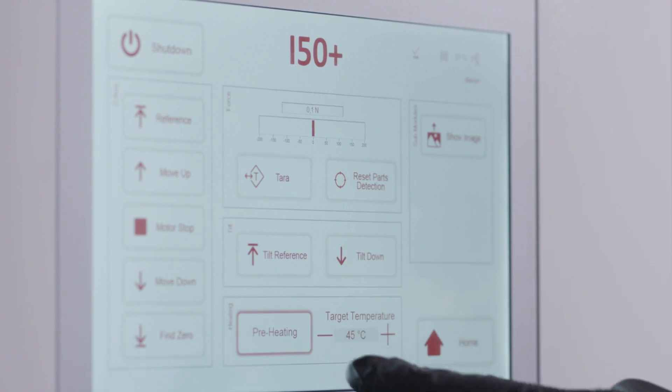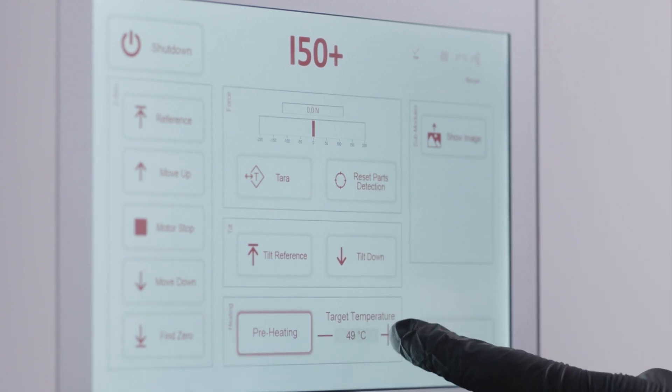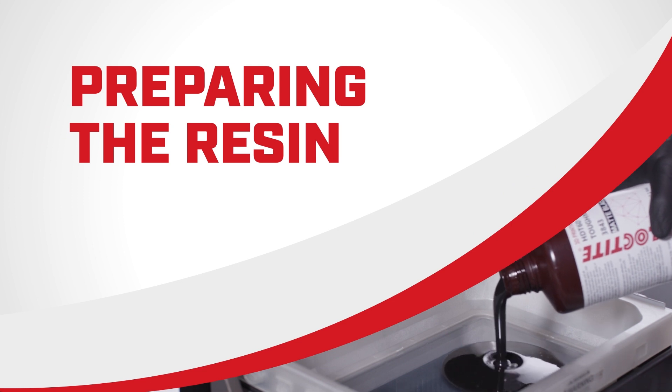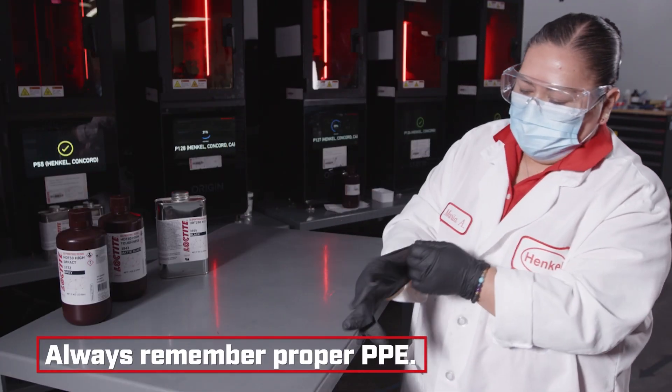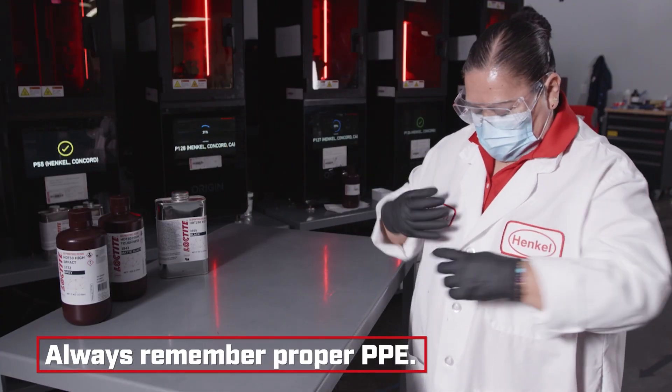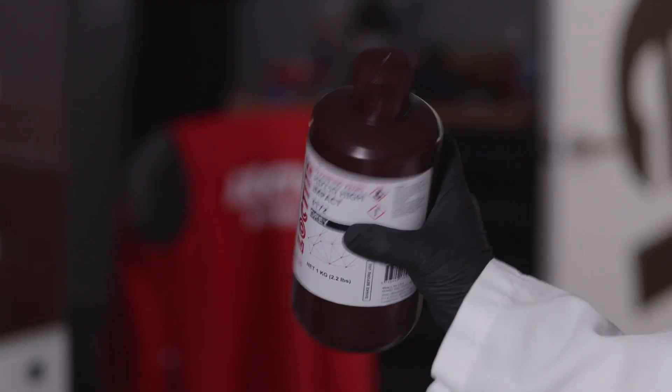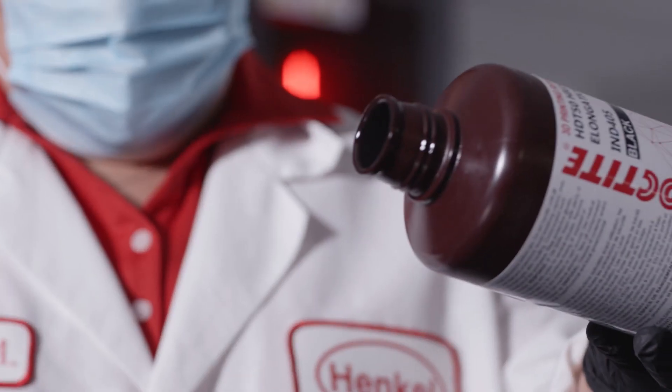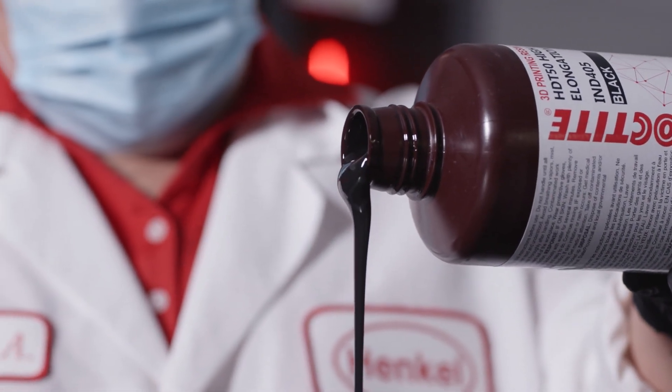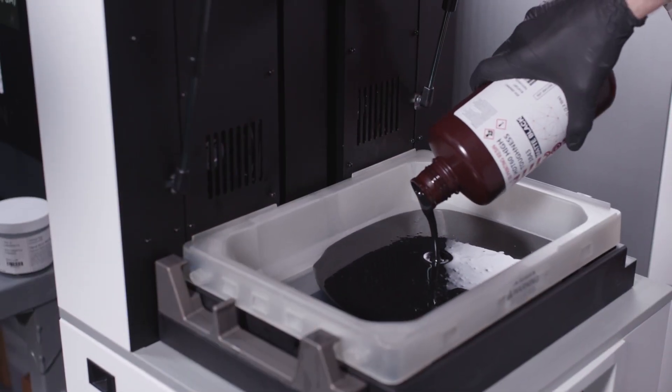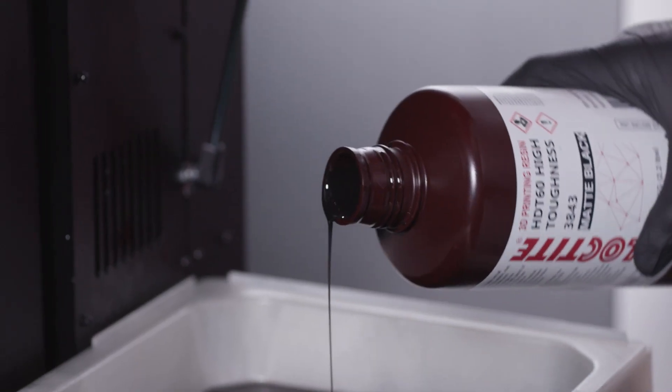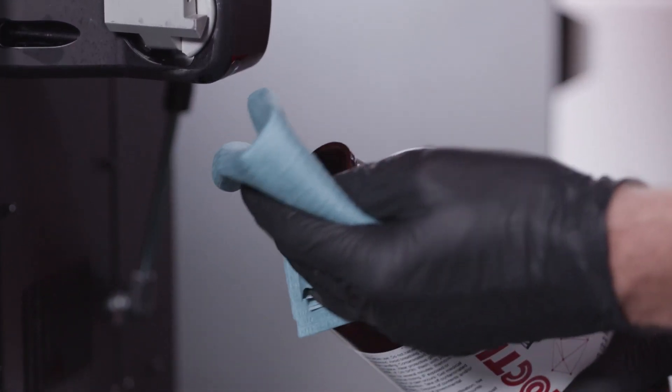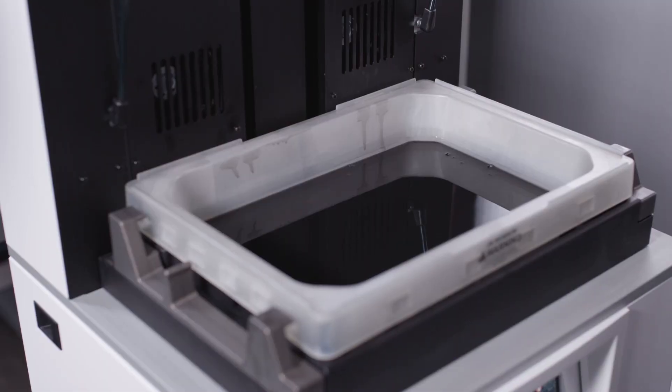Now that the printer settings are adjusted, the next step is to prepare the material. It is recommended to wear proper safety equipment before handling any material. Prepare the resin and begin to pour it into the build tray. With the resin loaded in the tray, you can now start your print.